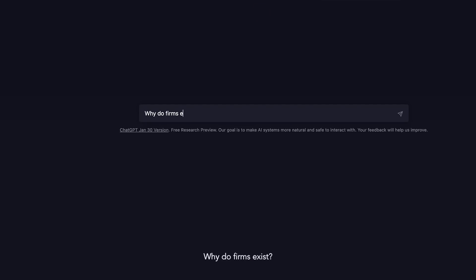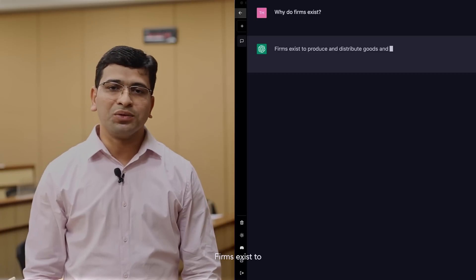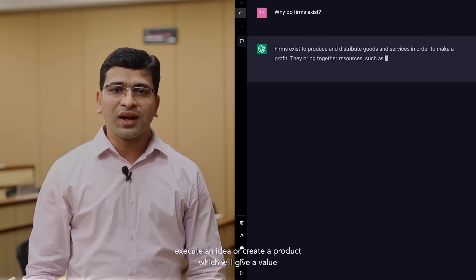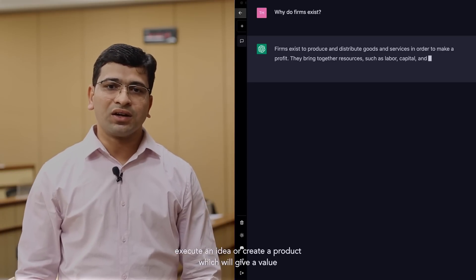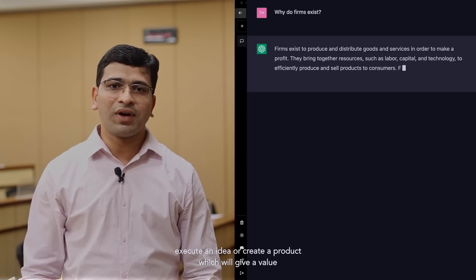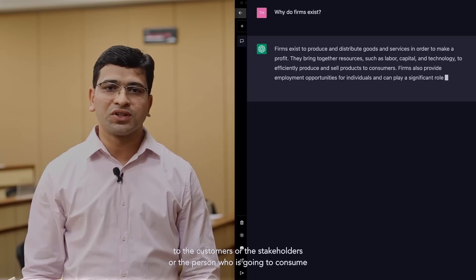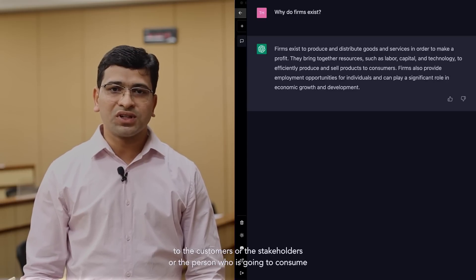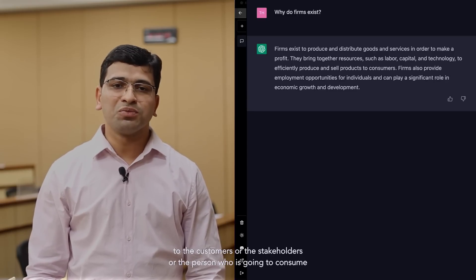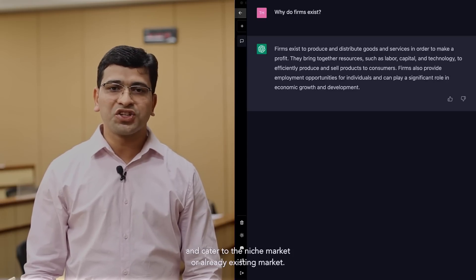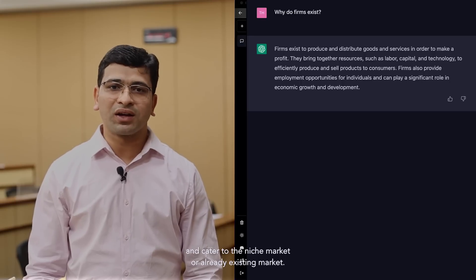Why do firms exist? Firms exist to execute an idea or create a product which will give a value to the customers or the stakeholders or the persons who are going to consume and cater the niche market or an already existing market.